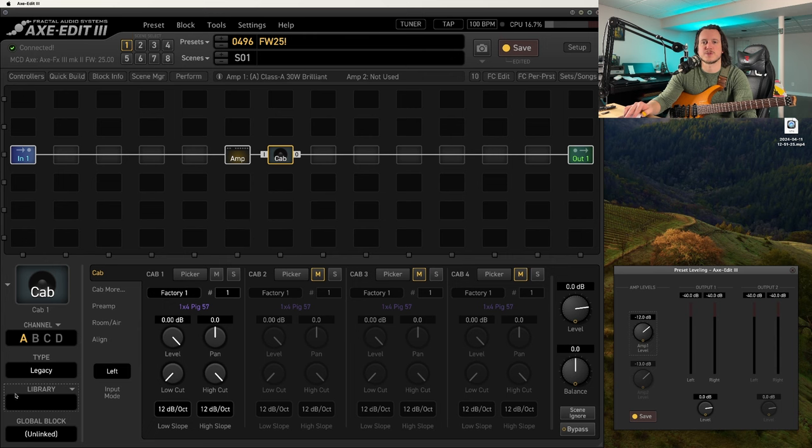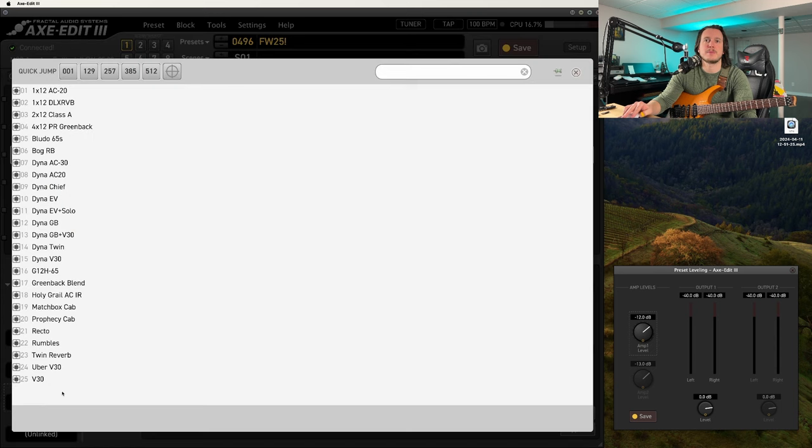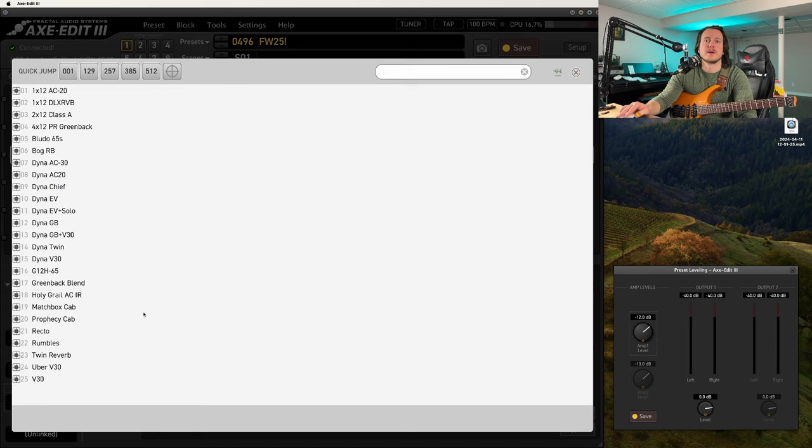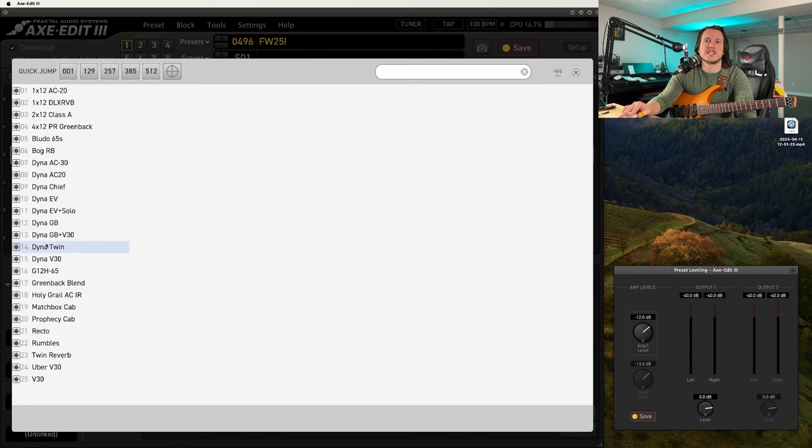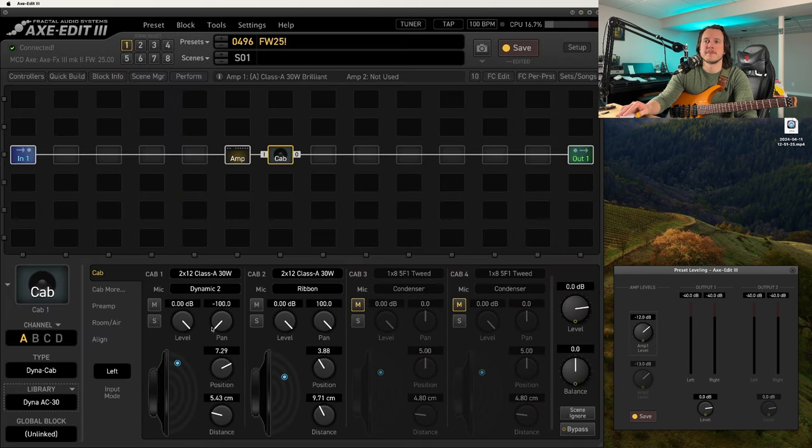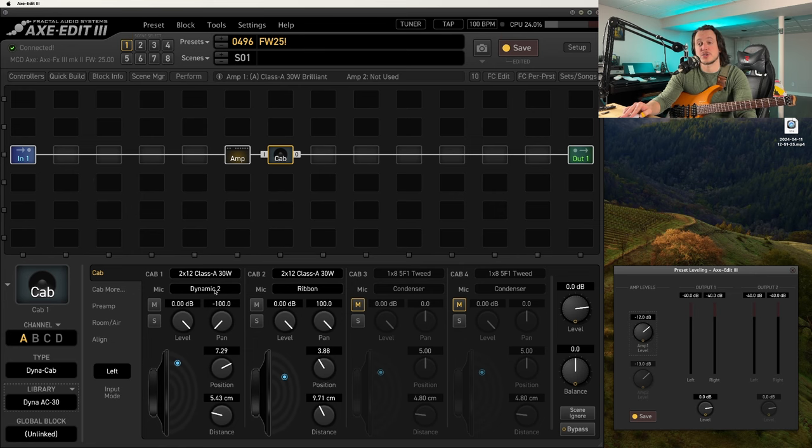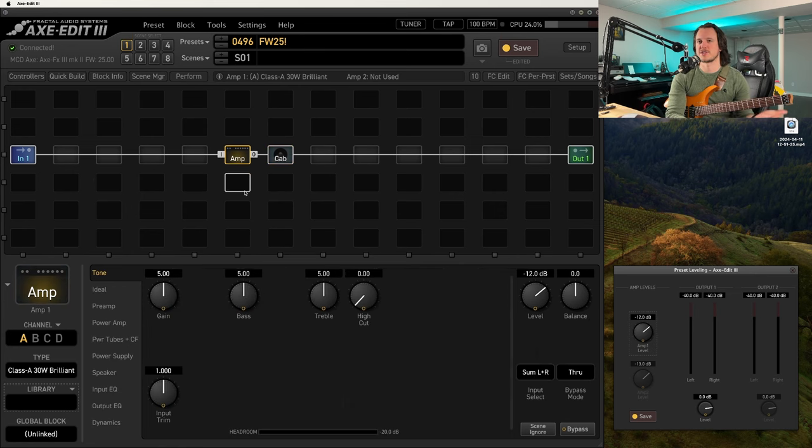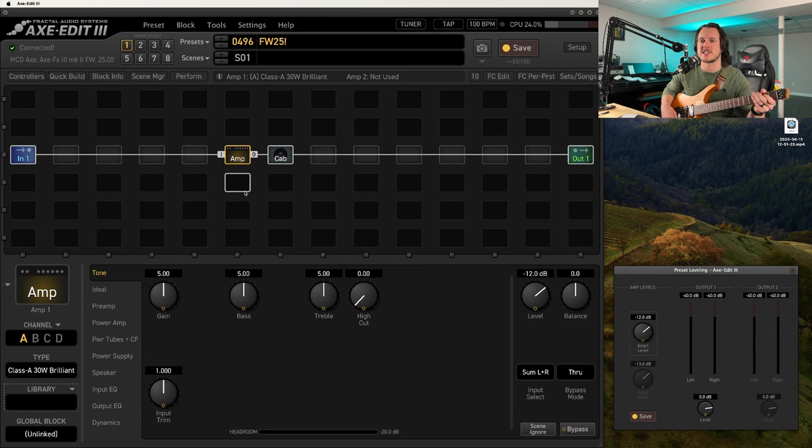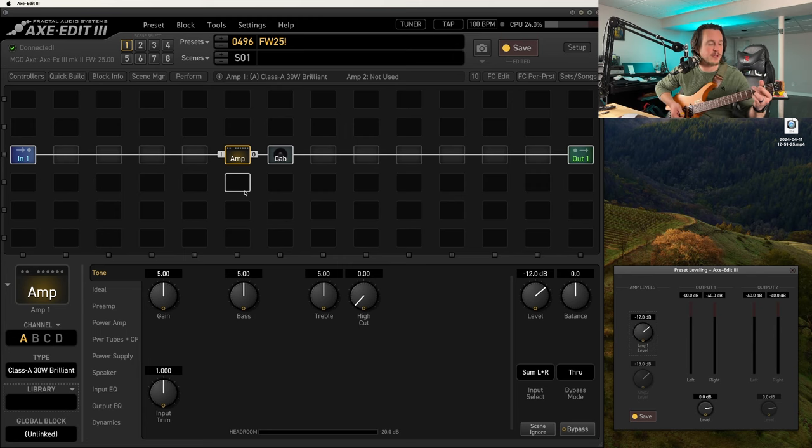Let's go ahead and pair this with a cab out of my block library here. This is the Dyna AC30, and this is the Class A 2x12 mic'd up with the Dynamic 2 microphone and the Riven microphone. Let's just hear what this sounds like at stock settings. Let's hear the bridge pickup on my Strandberg Fusion.